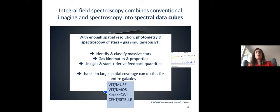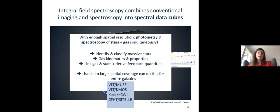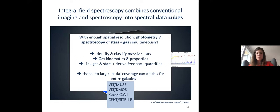The IFUs I mainly use are MUSE and KMOS on the Very Large Telescope. There is also KCWI on Keck and SITELLE on CFHT, which will hopefully be up for another four to five years. This is not an exhaustive list.